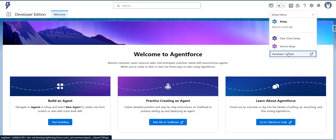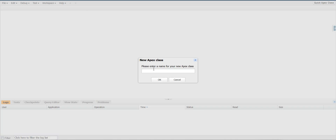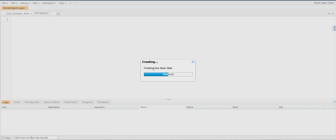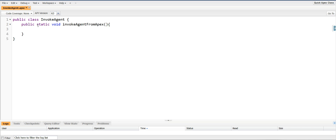I'm going to go back to the developer console. Here I'm going to create a new Apex class — I'll click on File > New Apex Class. I'll simply name it InvokeAgent, and inside this I'll create one method. I'll call this method InvokeAgentFromApex for now, and it will accept one parameter — the user prompt or user message.